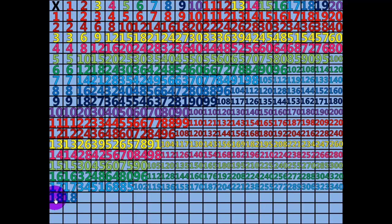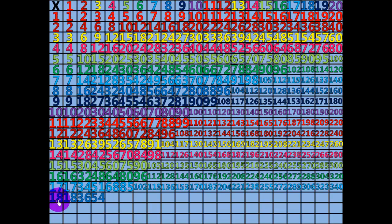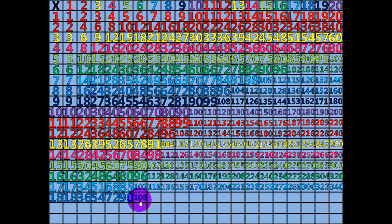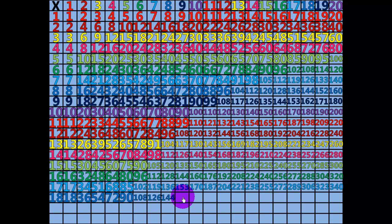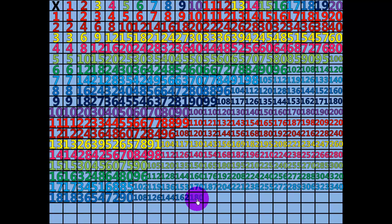2 times 18 equals 36. 3 times 18 equals 54. 4 times 18 equals 72. 5 times 18 equals 90. 6 times 18 equals 108. 7 times 18 equals 126. 8 times 18 equals 144. 9 times 18 equals 162. 10 times 18 equals 180.